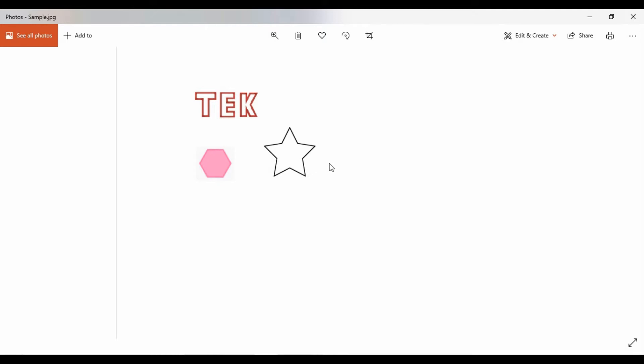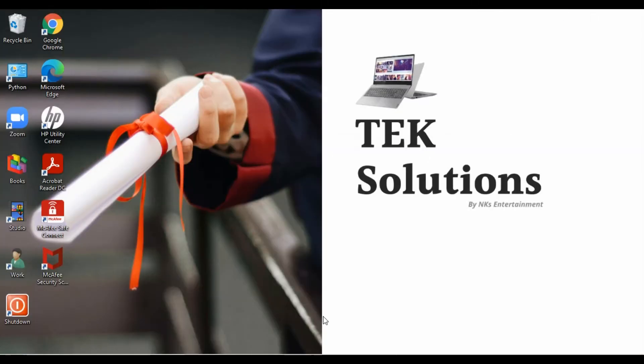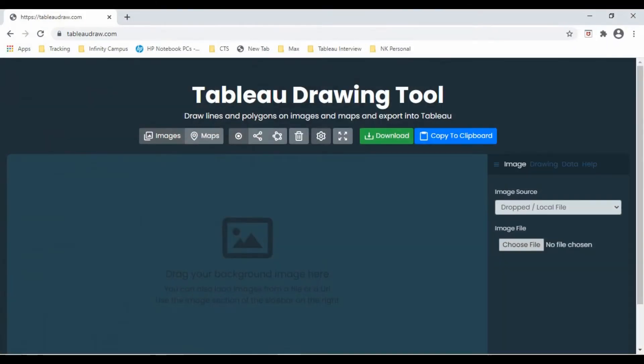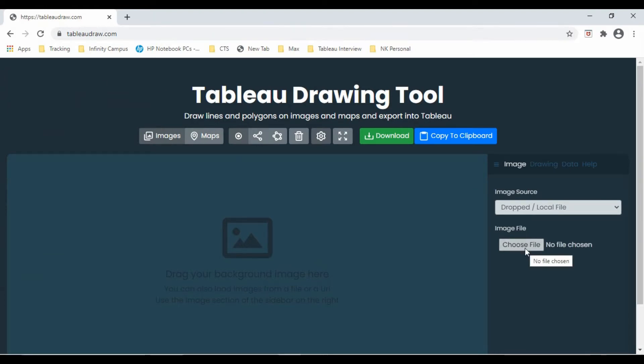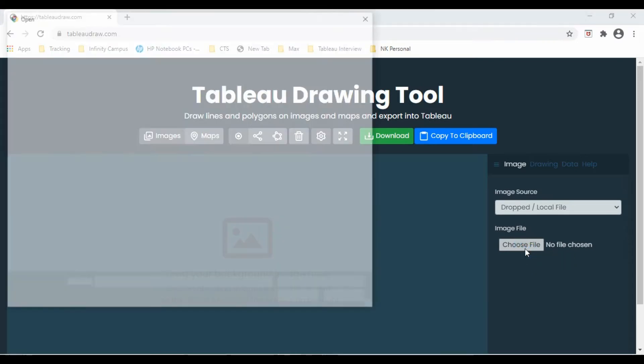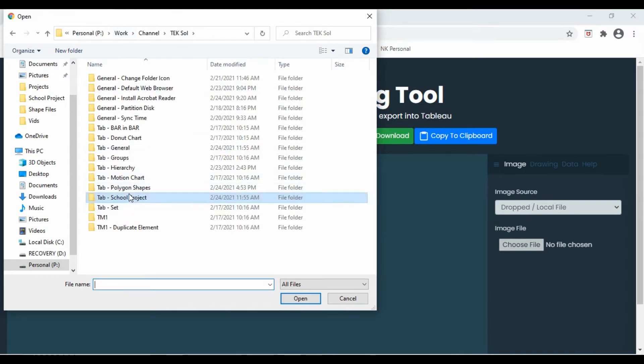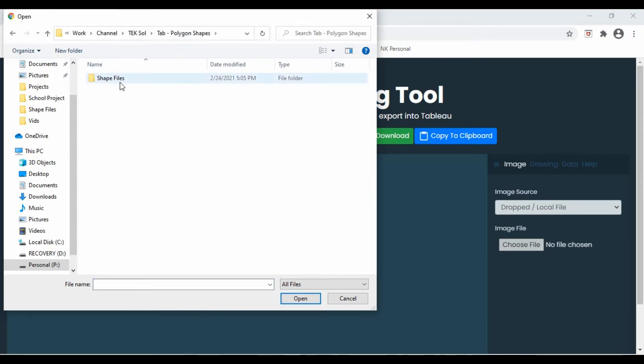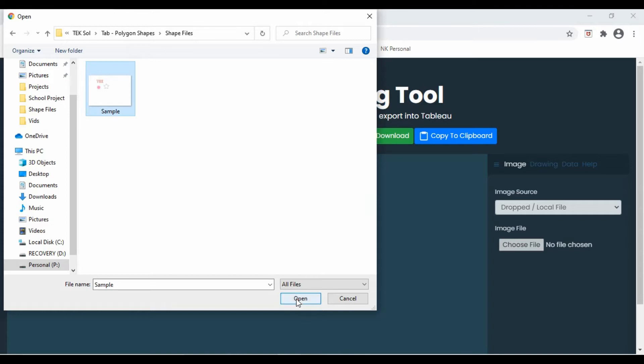We will use this file and let's see how to get the coordinates. We will use Tableau drawing tool for this, which is tableau-draw.com. Let's choose the file. This is the file we are going to use.